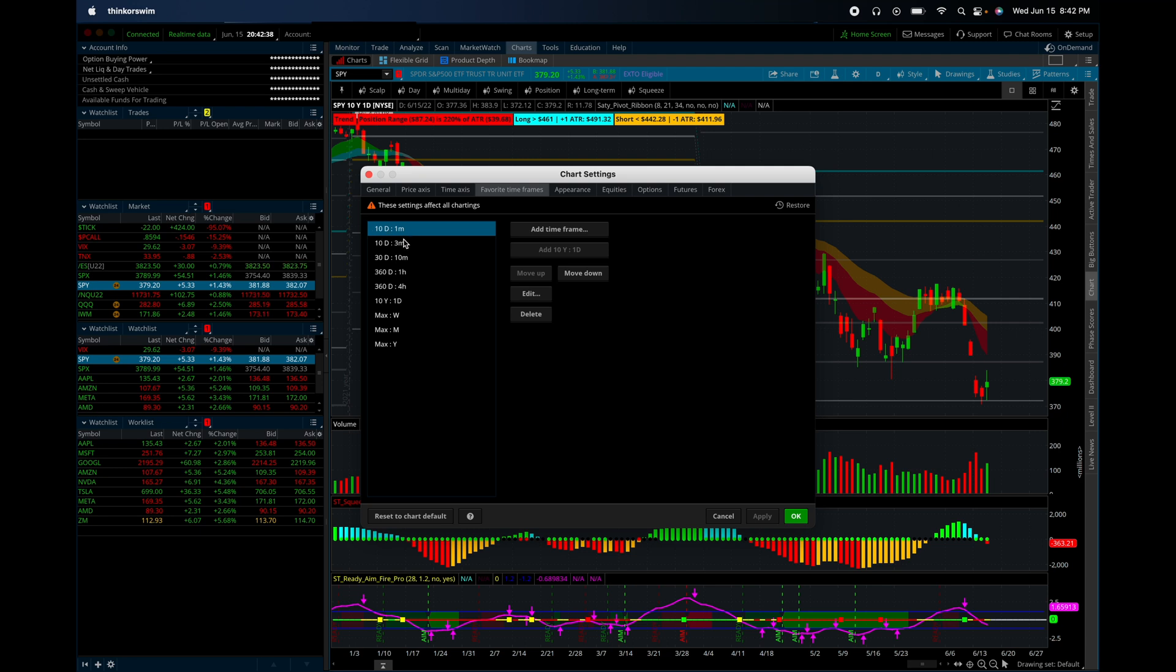And these are the ones you want. So you need at least 10 days of data for smaller timeframes. For like a 10 minute, I like to do 30 days. For a one hour and a four hour, I like to do 360 days, about a year's worth of data.